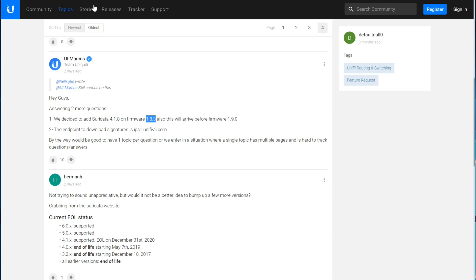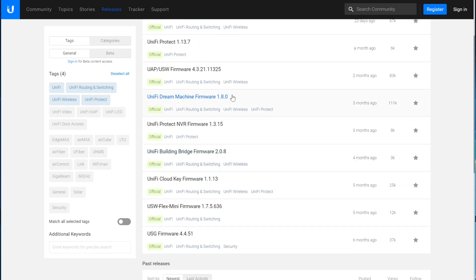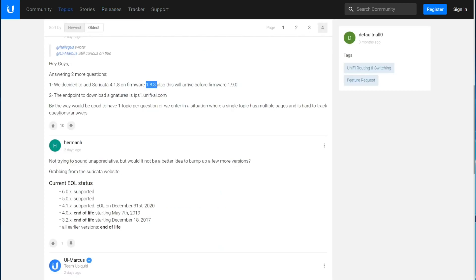Talking about what version is actually going to come in, he originally said it was going to come in 1.9.0. But then, after some discussion, it is now going to come in 1.8.3. That's great. But the current stable version is 1.8.0, and that was released three months ago. So if you're part of the Ubiquiti Early Access Group, which you just sign up for, you can actually see what the status is of upcoming firmwares to some degree or another.